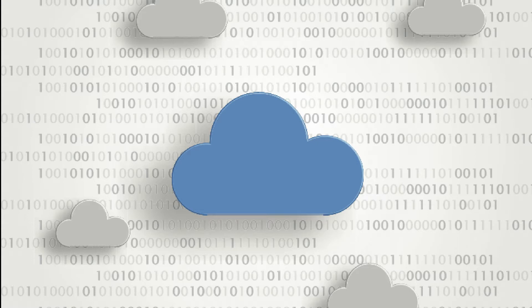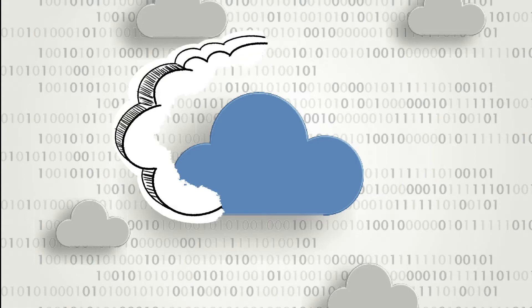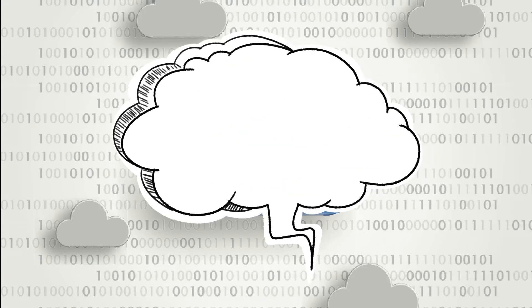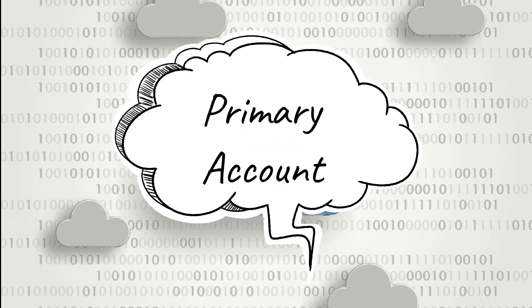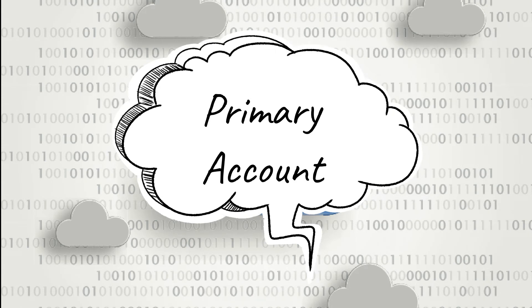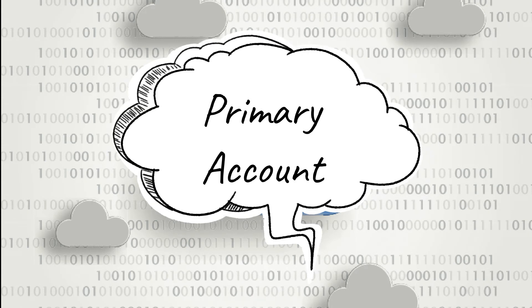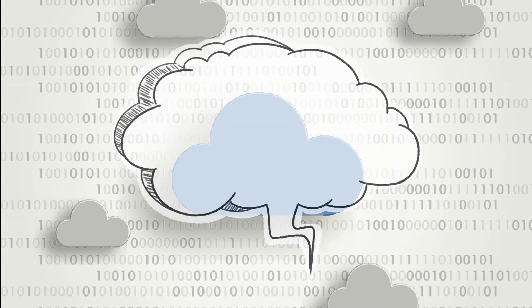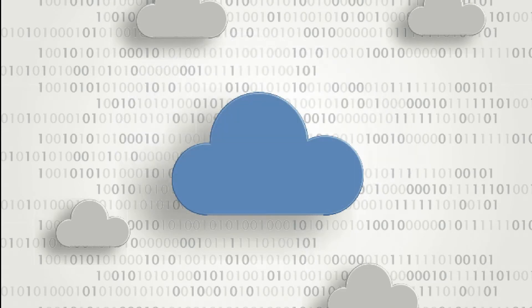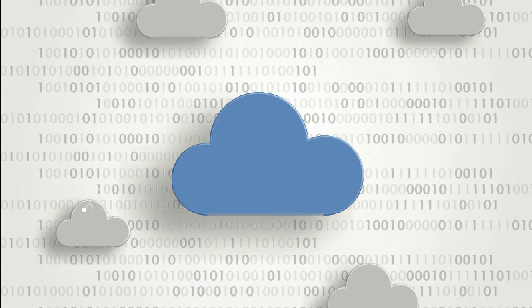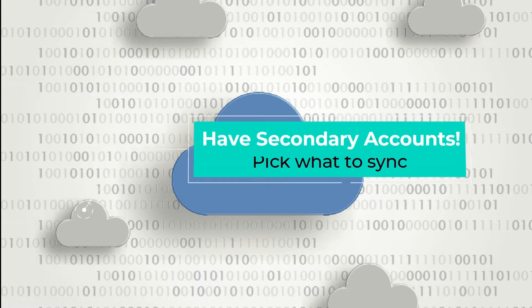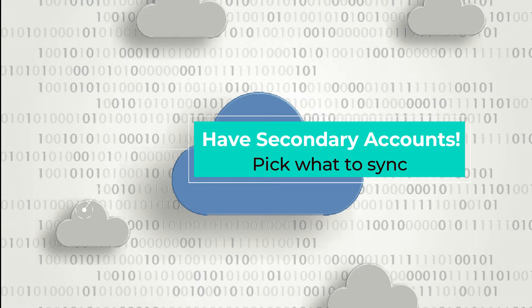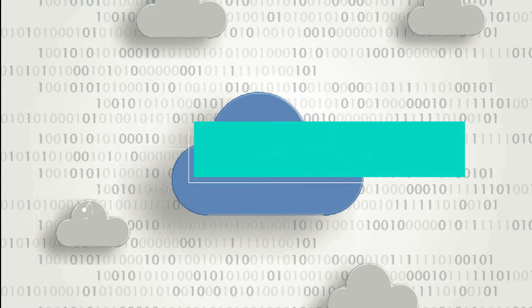So you can have one primary account, primary iCloud account, and that's the one that syncs everything through iCloud. And it can be used for iCloud Notes, Safari, Photos, iCloud Drive, Keychain, and Find My Mac. But you can also have secondary accounts that allow you to sync things like mail, contacts, calendars, reminders, and notes.